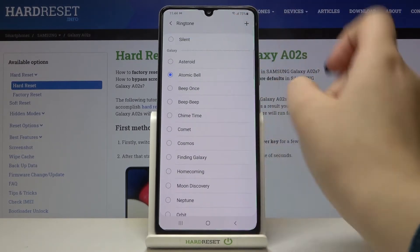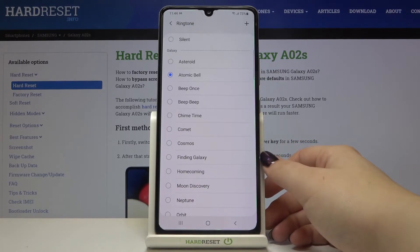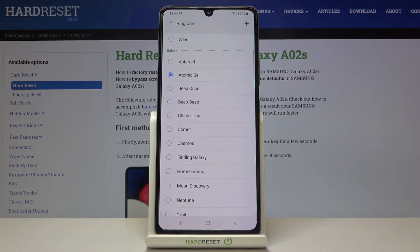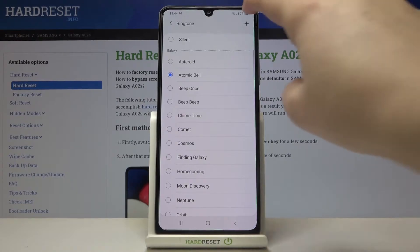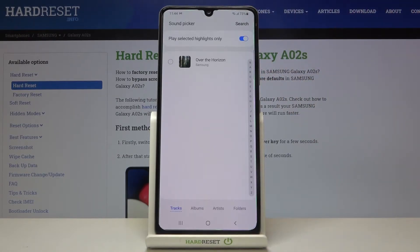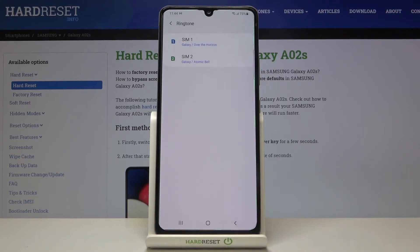At the very top of the list we've got the silent option, which means your device won't notify you about any incoming call — so I'm not sure that's the best option. What's more, we can tap on this plus icon, and if you have any compatible files, for example downloaded ones, they will appear right here and you'll be able to set them as your ringtone.